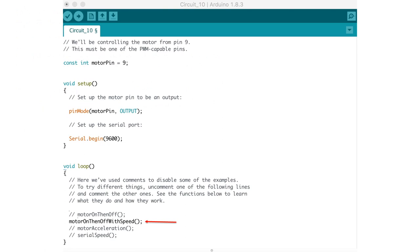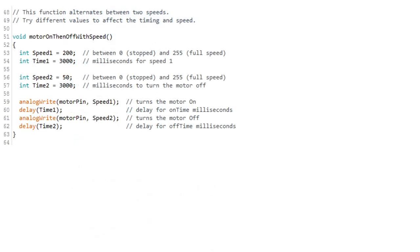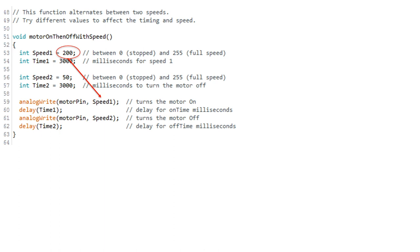The next one is motor on then off with speed. Let's see how this one works. Here you can see that we're using the analog write capabilities of pin 9 to turn that motor on and off at different speeds. Remember from prior chapters that we can use pulse width modulation to simulate different voltages to the motor by using a scale of 0 to 255 in the analog write function with 0 being 0 volts and 255 being 5 volts. In this case, we're first simulating a voltage of 3.92 volts resulting from the use of the number 200 as the argument for the analog write function. We then delay for 3 seconds before dropping that voltage to 0.98 volts by using the number 50.